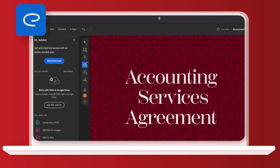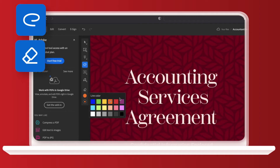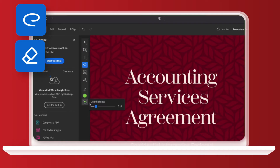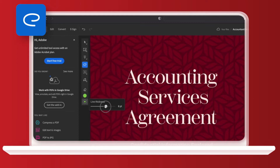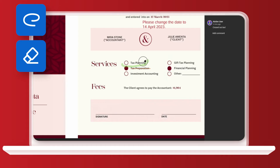I'm going to strike through 'text preparation' as that shouldn't be included in this document. The freehand option allows you to draw anywhere on the PDF. Now I've selected that, you'll see extra buttons have appeared again on the left. They let me erase my work and adjust the line thickness as well as change the pen color. I'll pick a color that easily stands out and circle 'tax planning'.